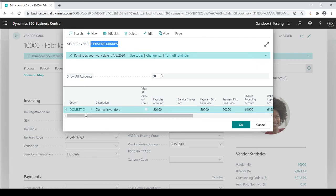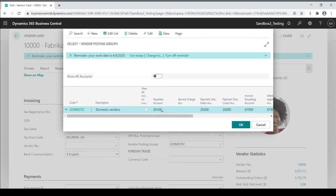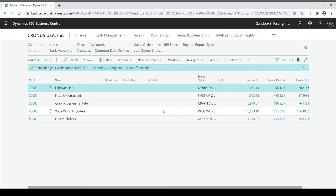Based on a code within the posting group dictates what GL number it's going to go to. And again, I get as many different codes as I want to classify what type of vendor or customer item it is, which also in turn dictates what GL impact it's going to go to. So that's one sort of a posting group that is mandatory that you need to populate on a record-by-record basis.